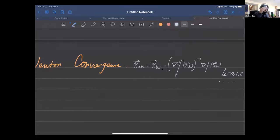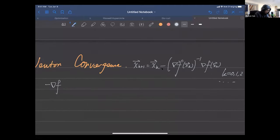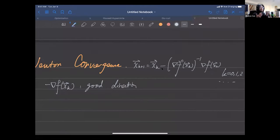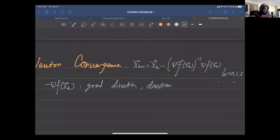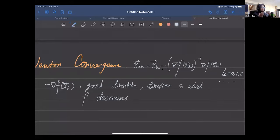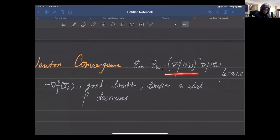Last time I didn't talk about this from an intuitive perspective. First of all, the gradient of f gives us a good direction — a direction in which f decreases. If we follow this direction, f will decrease; it's just a matter of how fast f decreases.